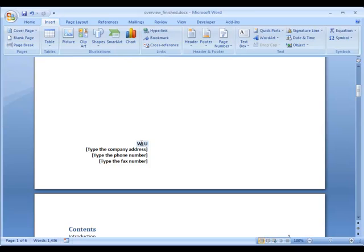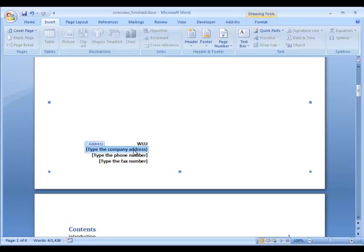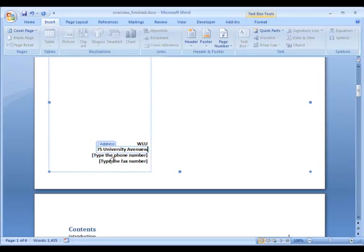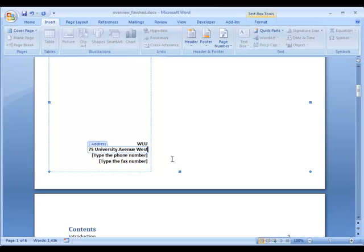It's already filled in this word for WLU which is Wilfrid Laurier University and I can type in a field called Address. So I simply click in those bolded text and I type 75 University Avenue West and then I populate some extra information. I'll just fill in this extra information without having you wait for me.